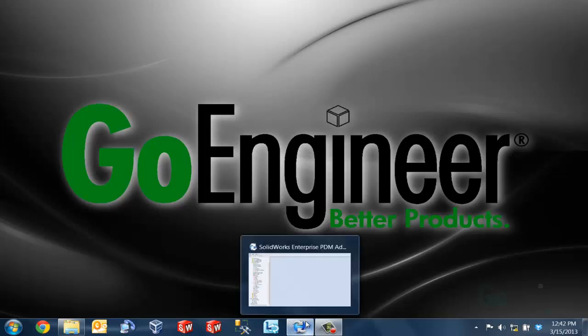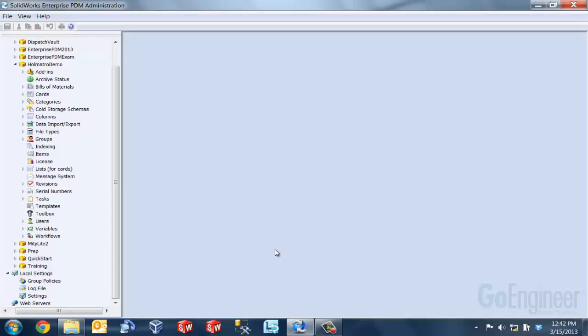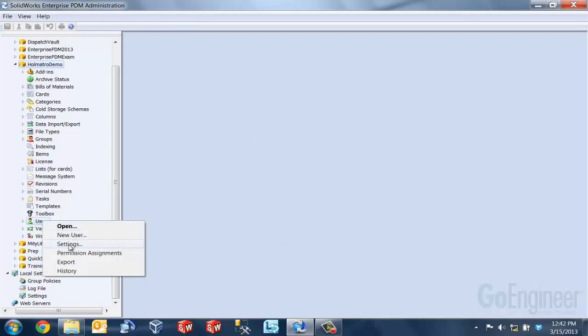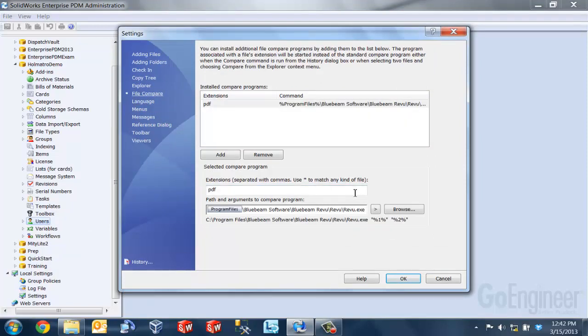The first thing that we need to do here is we need to associate the program that we want to use inside of Enterprise PDM. So we log into our administration tool and into the vault. We right click on users, go to settings, and then we click on our file compare option here.